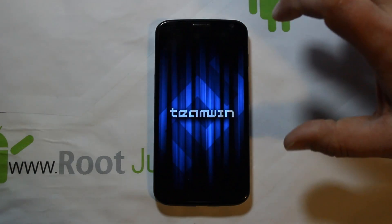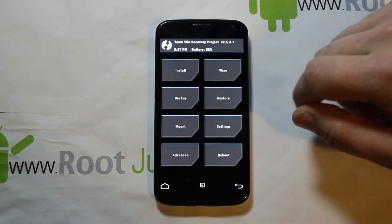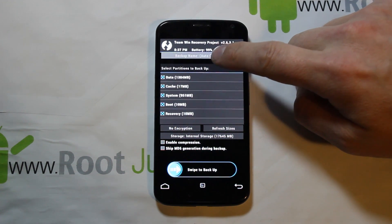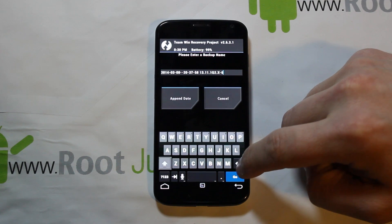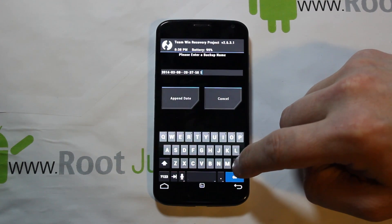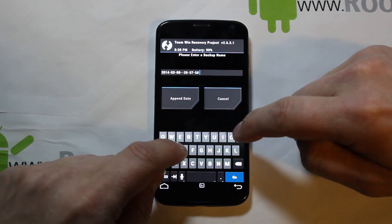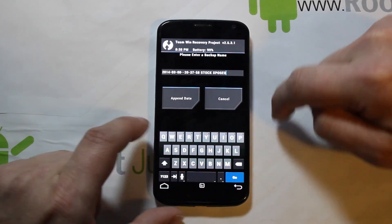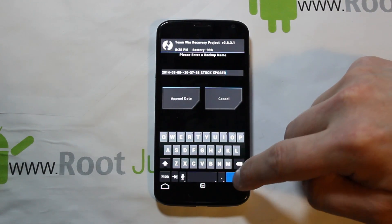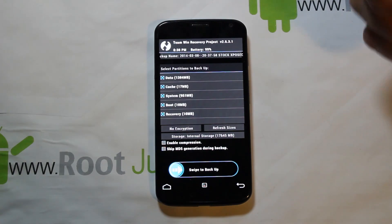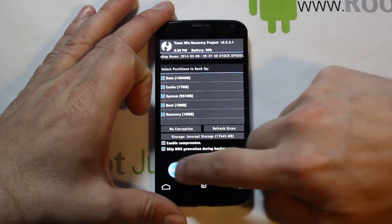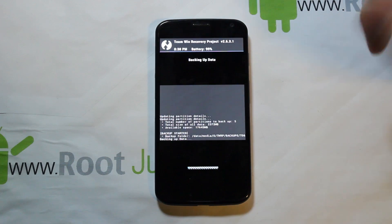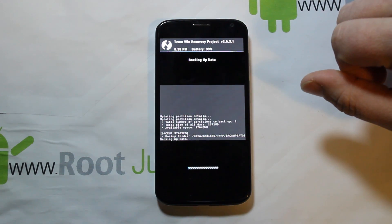The first thing you want to do anytime you flash any ROM to your device is a Nandroid backup — very, very important. Go to Backup, make sure everything is checked. Right here it says 'backup name auto generate' — I'm going to change the name. I'm going to call this 'stock exposed' because it's totally themed out with Xposed. You may want to name yours something you can remember so you know what you were on when you made the backup, besides just the date. Then just swipe across to create your Nandroid backup.